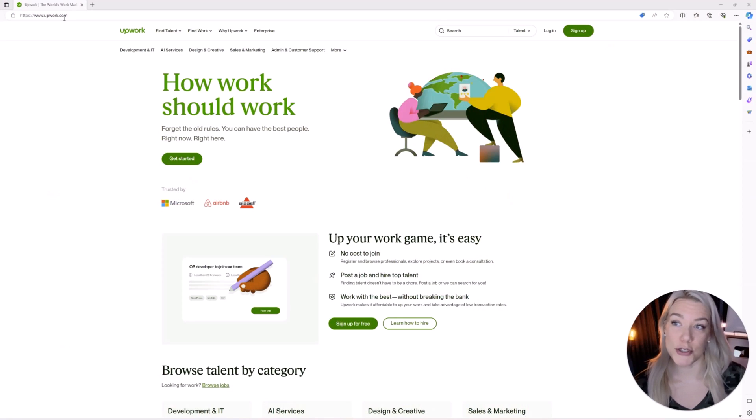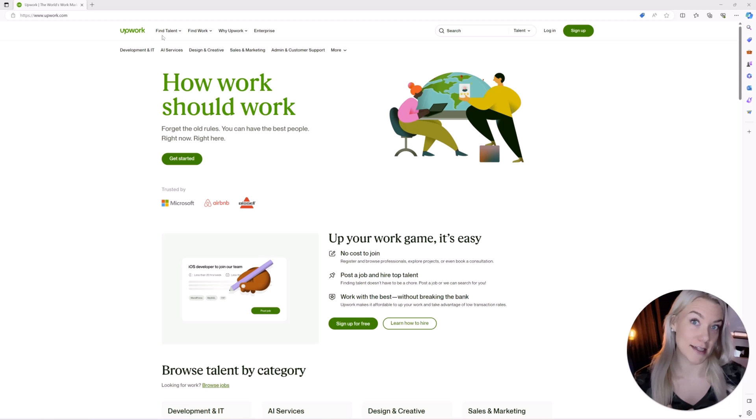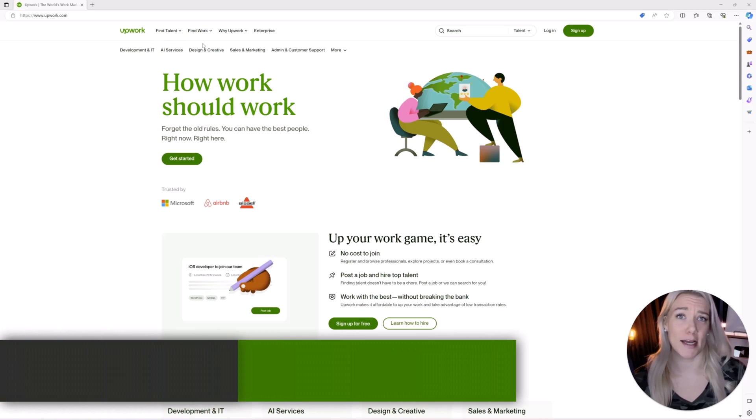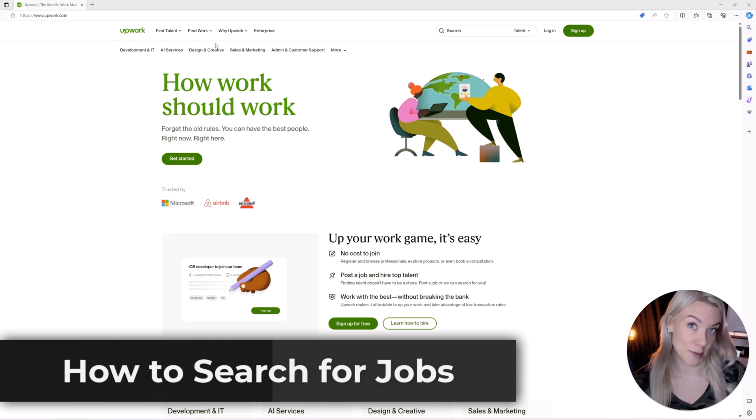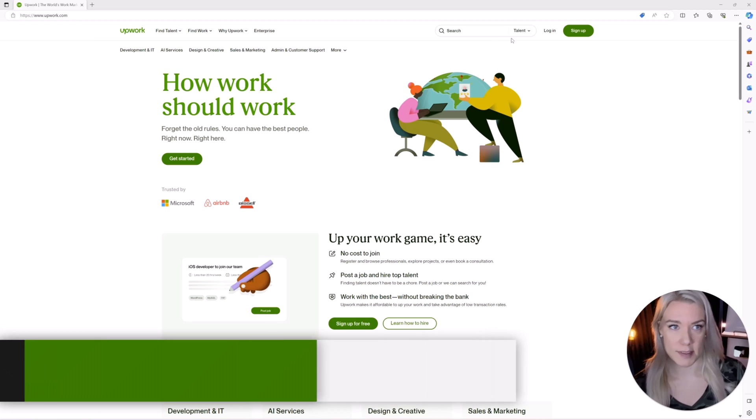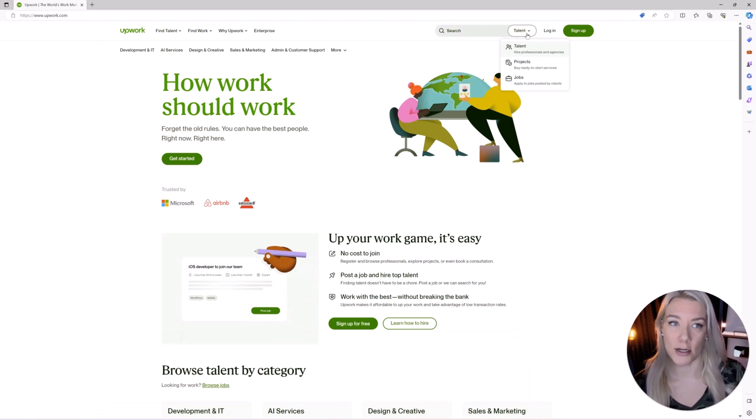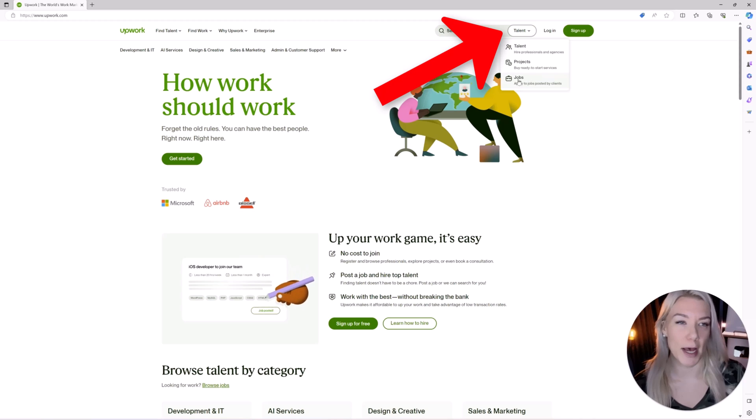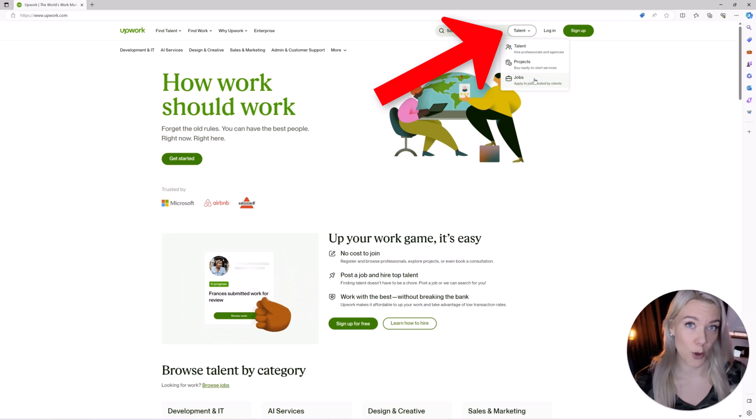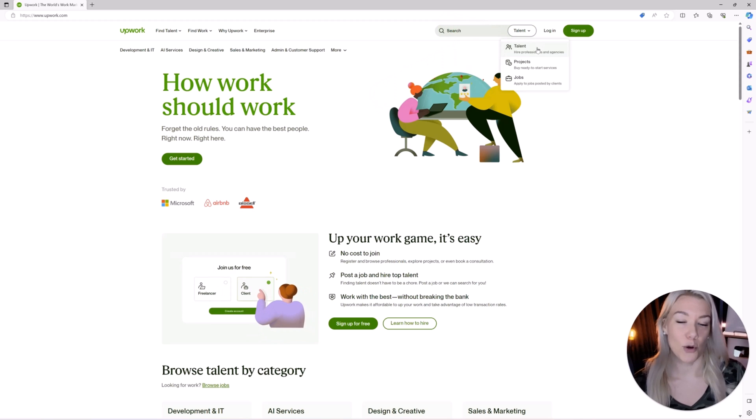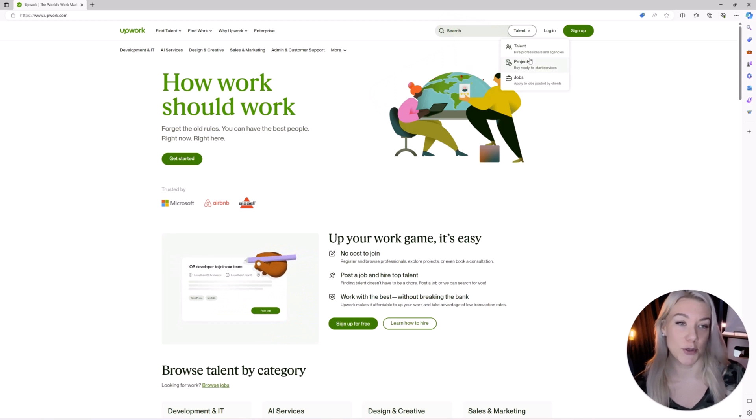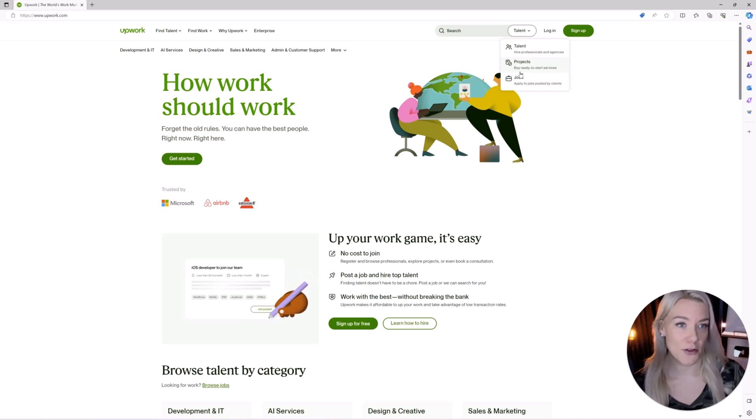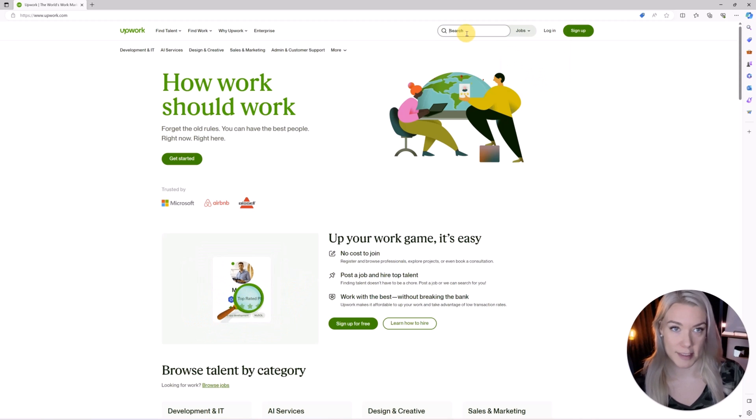So the first thing we're going to do is go to Upwork.com. Now before you create a profile and sign up you can look for jobs and this is a great idea to do first to see if Upwork is even something you're interested in. In order to browse for jobs at the top here besides search click on talent and search by jobs.